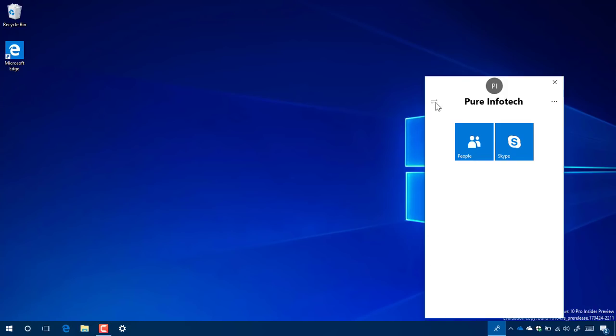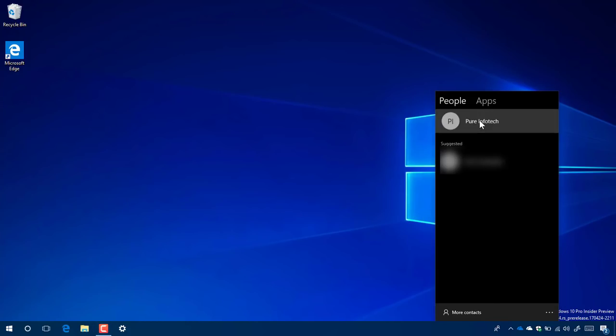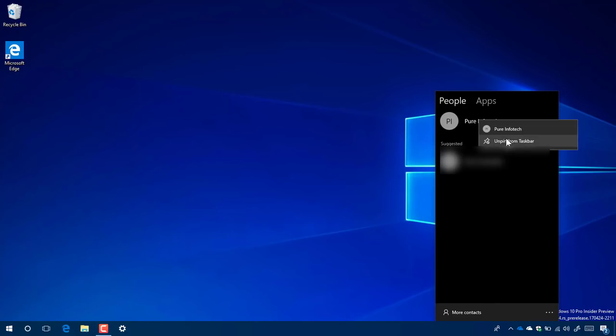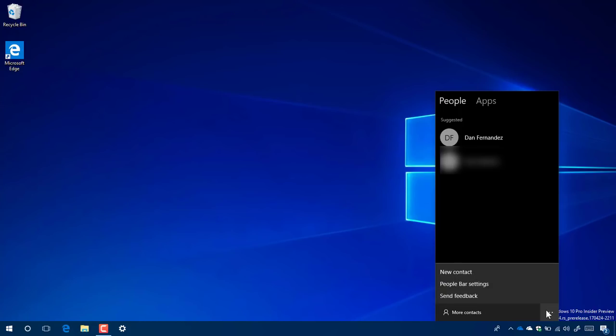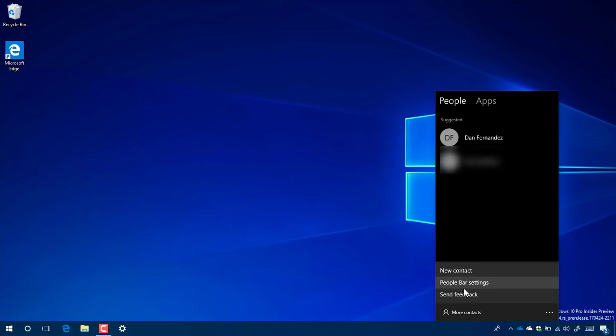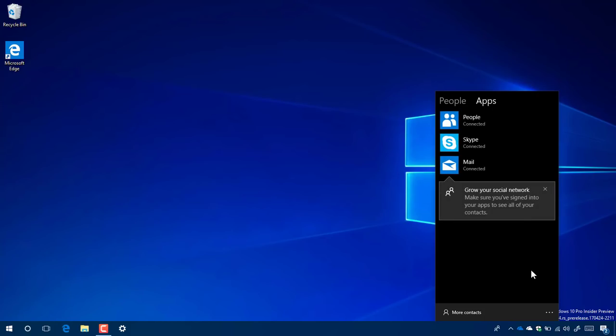Right now, you can also pin your contacts to the taskbar, but you can only pin up to three people. For some reason, that is not working for me. This is still under development, so I suspect it's not going to be working as expected. You can also click the See More menu to access different settings as well. That's pretty much how My People right now looks like and works on the upcoming version of Windows 10.